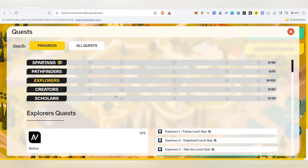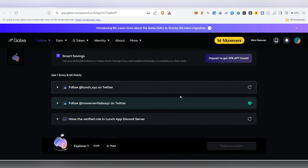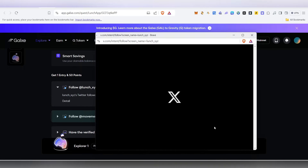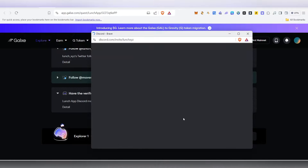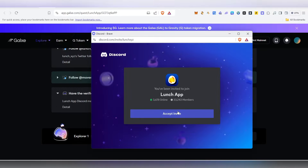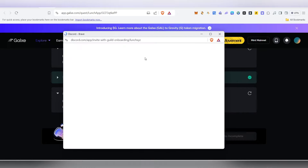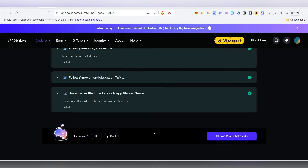You can complete the Explorer tasks in 10 to 20 minutes. First, complete the first task — if you need to follow on Twitter, go to Twitter, follow, then come back. Sometimes it is slow. Then you can take a verified role in Discord to complete those tasks.